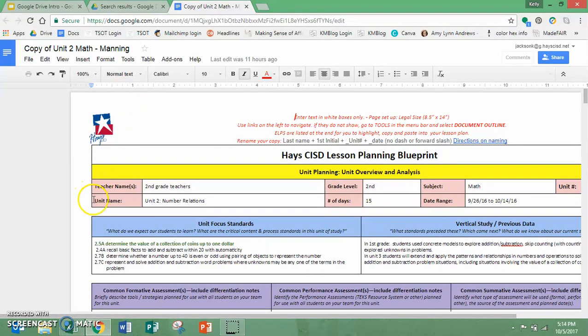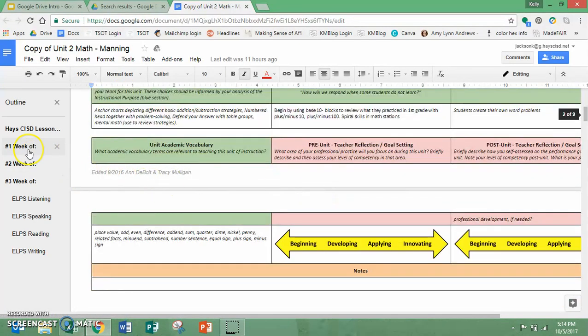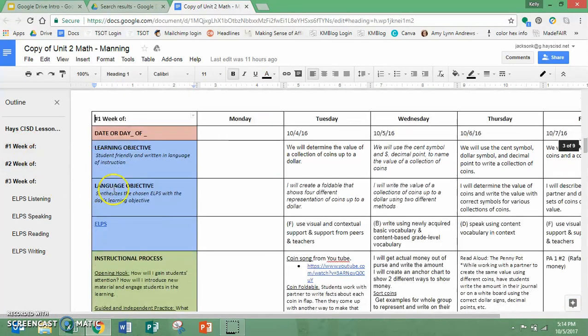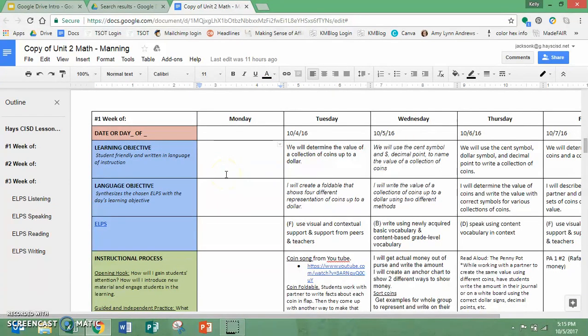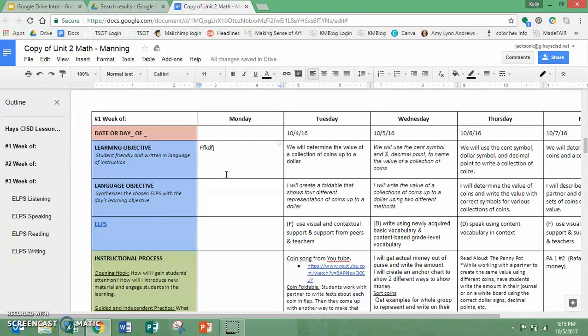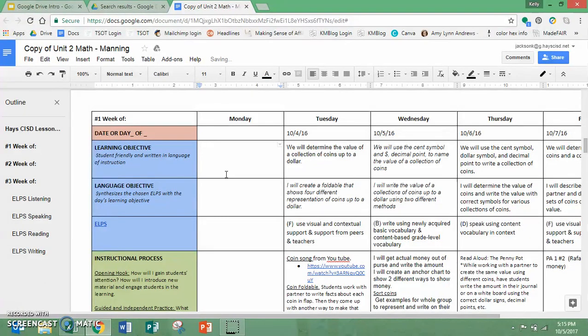I can also go in and edit it, just type in it and it will populate and show live on everybody else's. When they're viewing this, it will show what I'm doing and how I'm editing it.